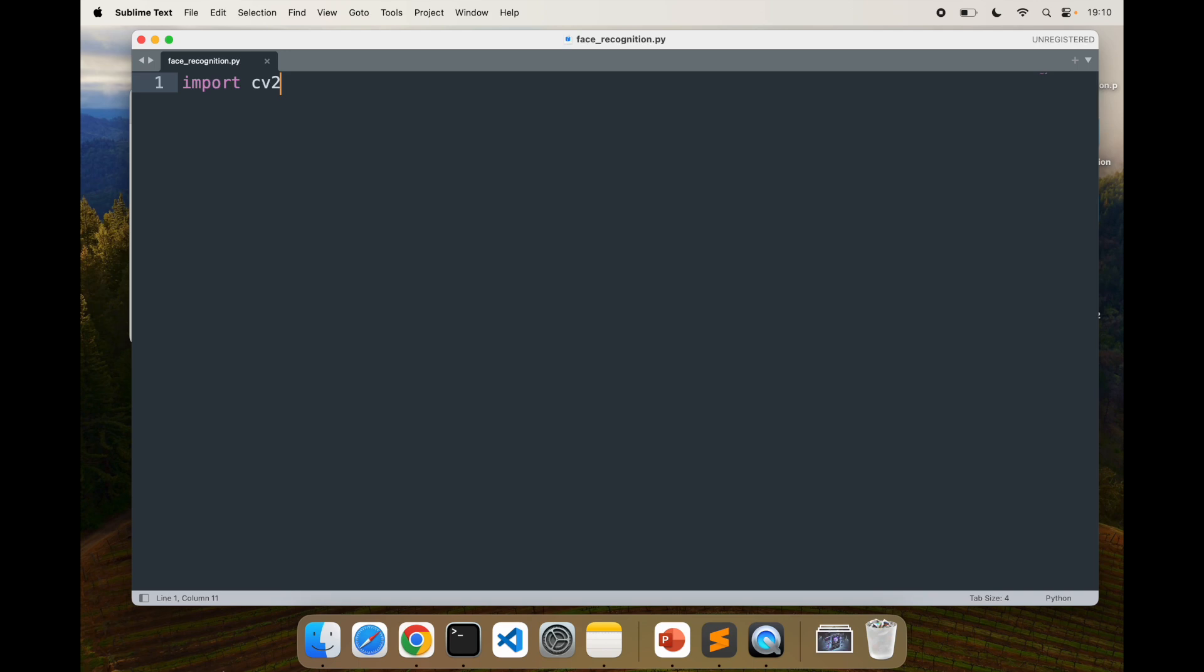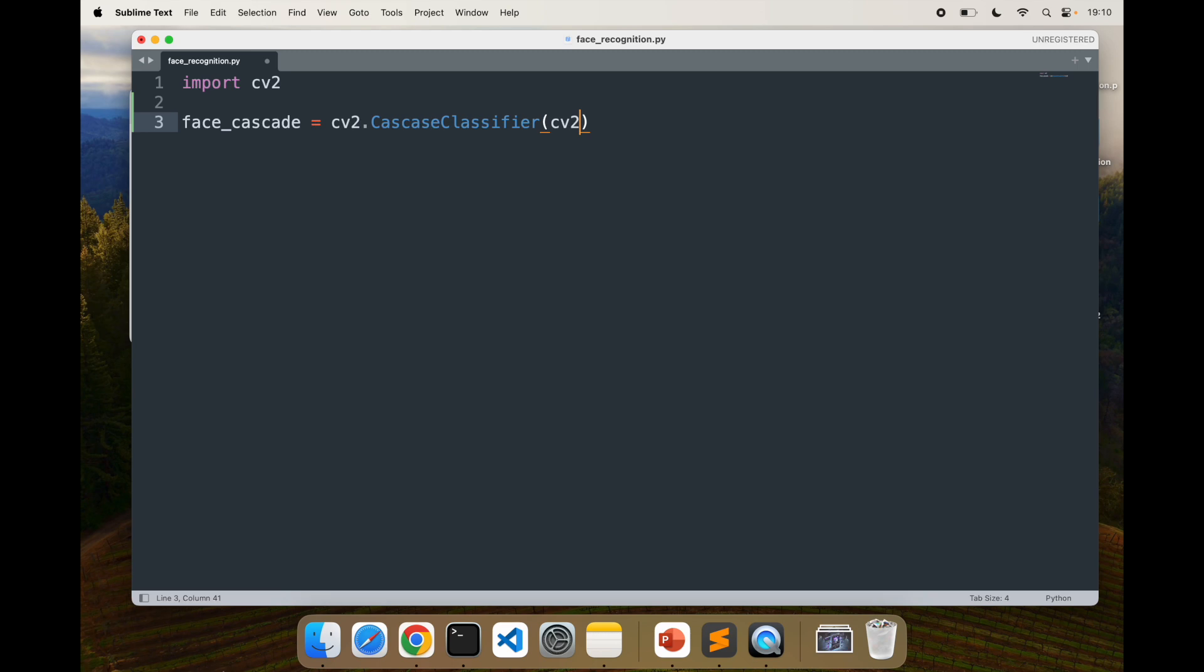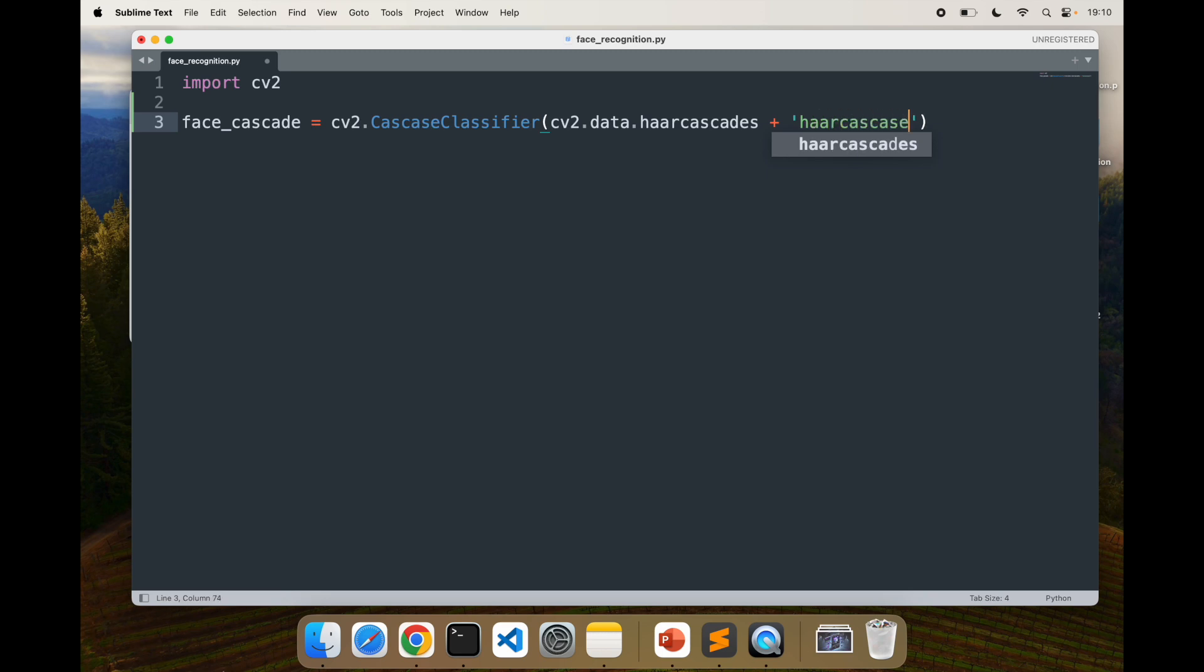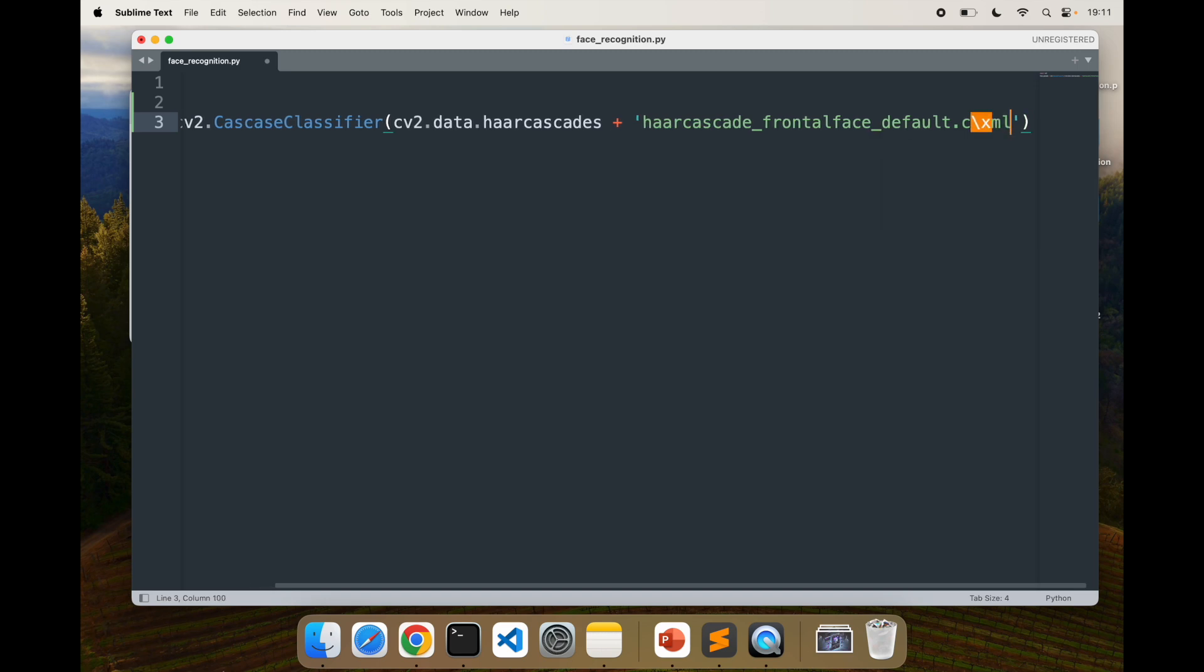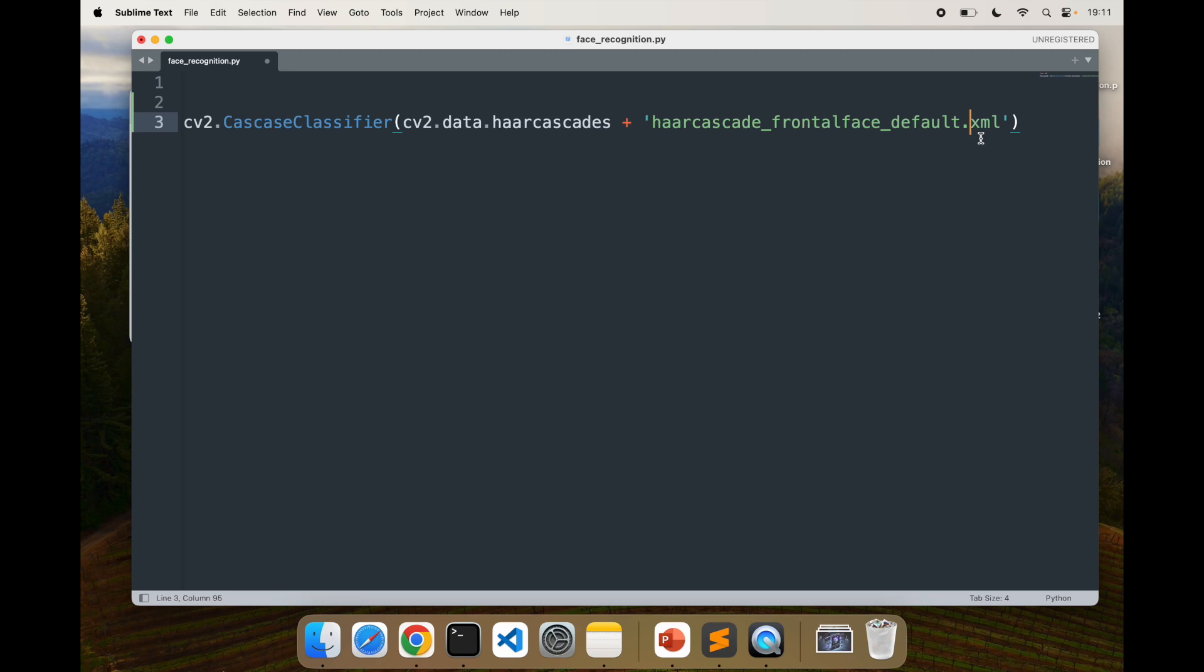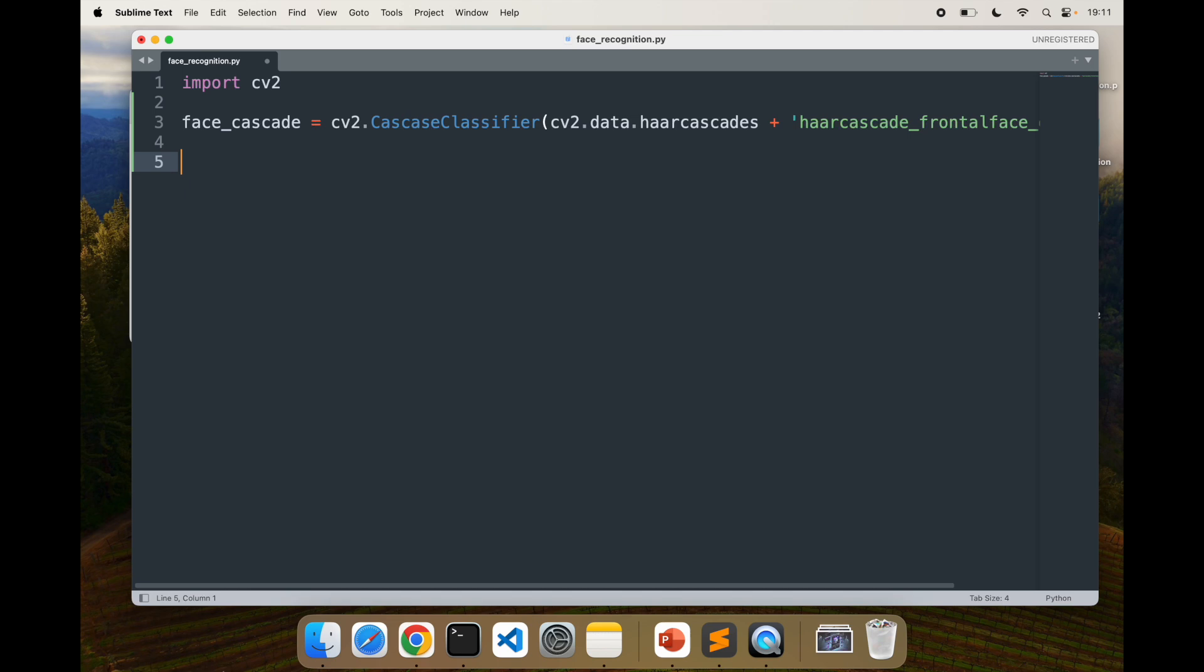Next, we'll load a pre-trained HAAR cascade classifier for face detection. I'm going to say face_cascade equal to cv2.CascadeClassifier, and inside say cv2.data.haarcascades plus the entire path. I'll say haarcascade_frontalface_default.xml. That's what we need. Now we have the pre-trained model.